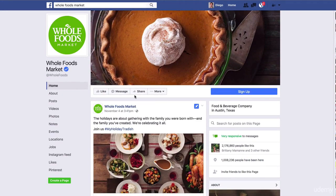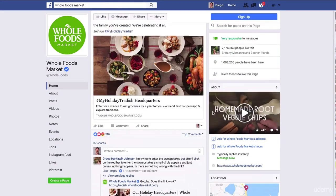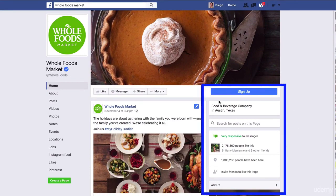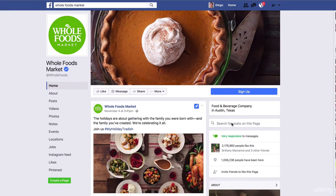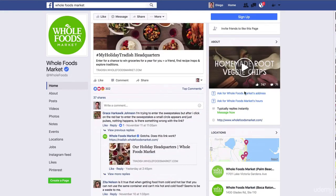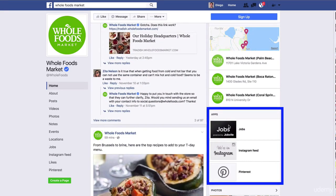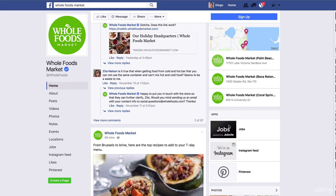We are here, for example, on the Whole Foods Market Facebook page. If we take a look at the right-hand side column, you see the information about this page, and here you see the apps. Apps are extensions that you can install on your Facebook page, and you have thousands and thousands of different extensions — games, tools — that you can install.